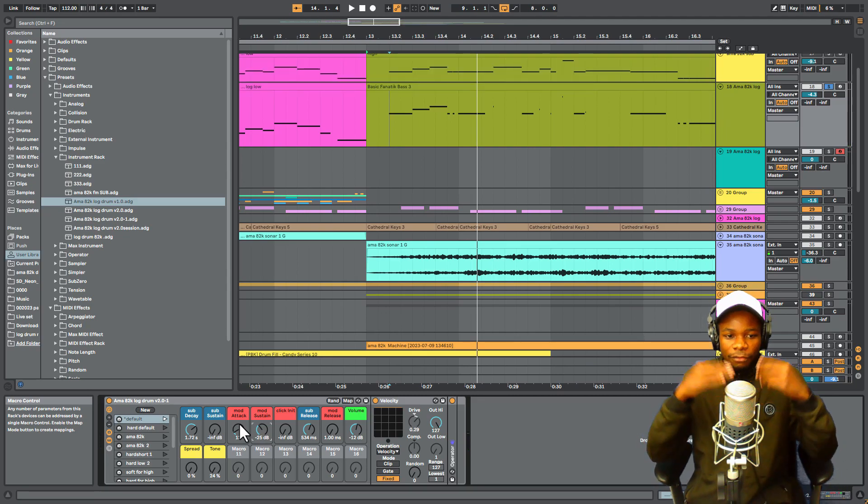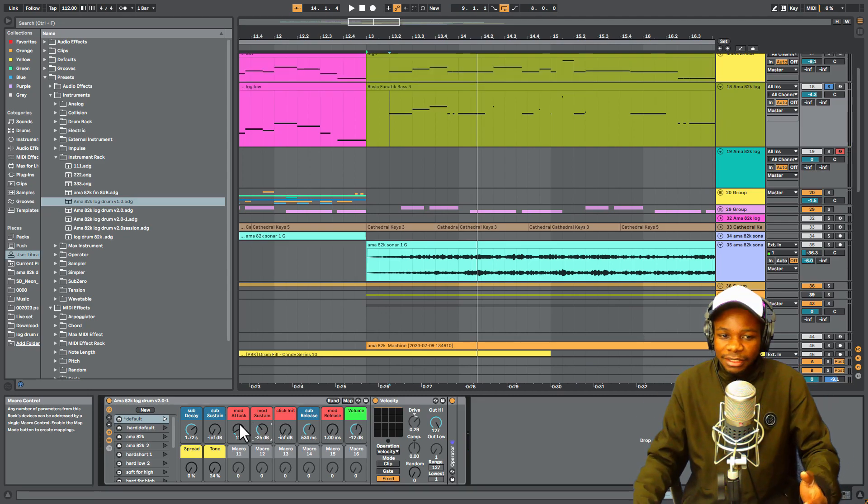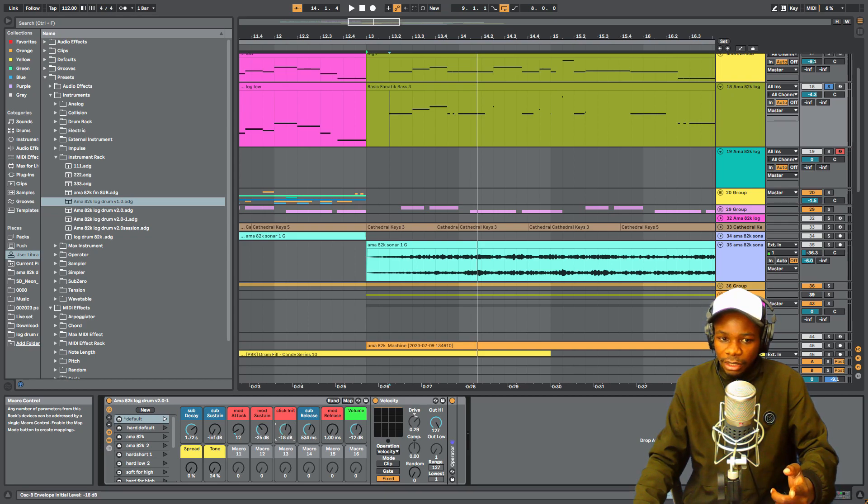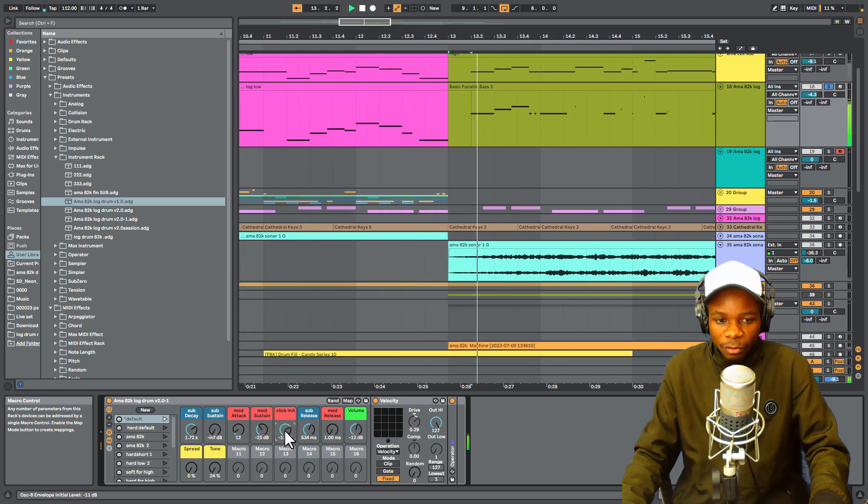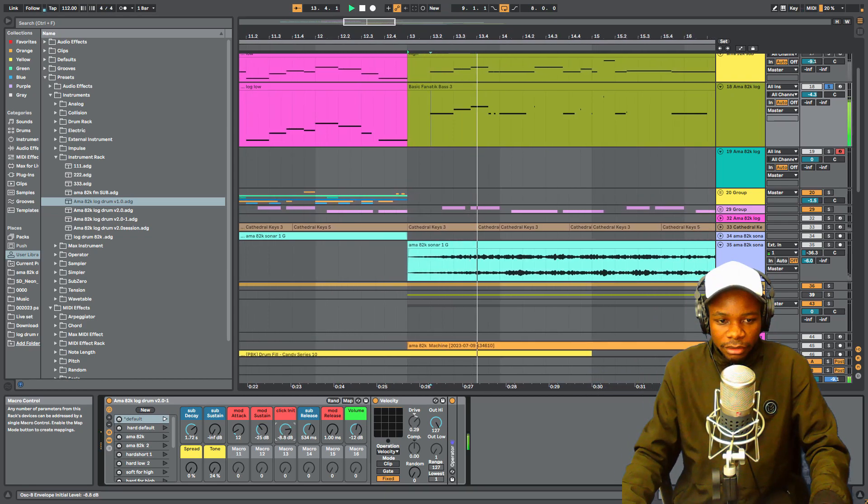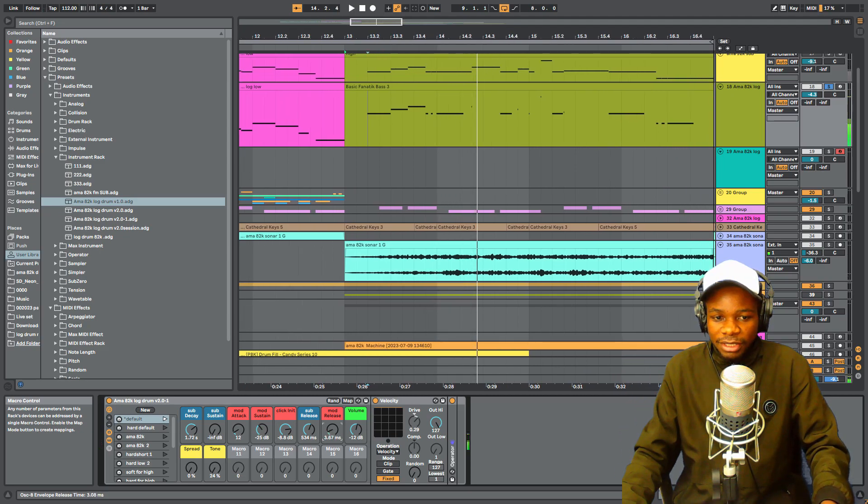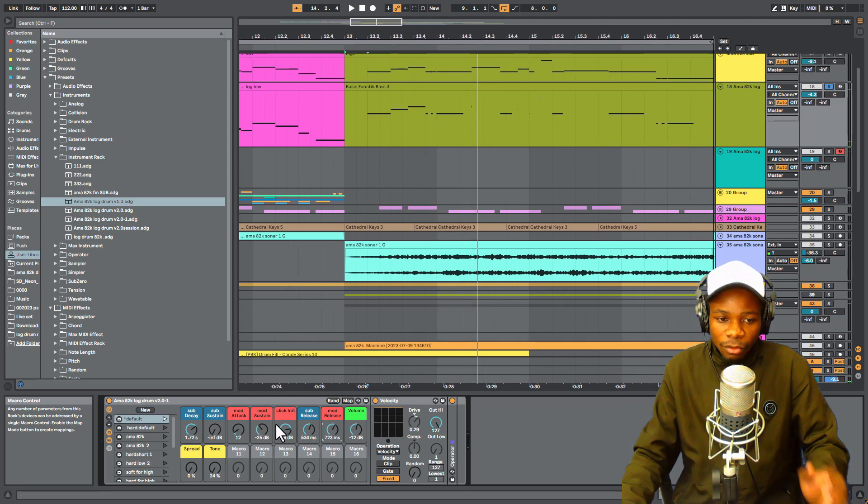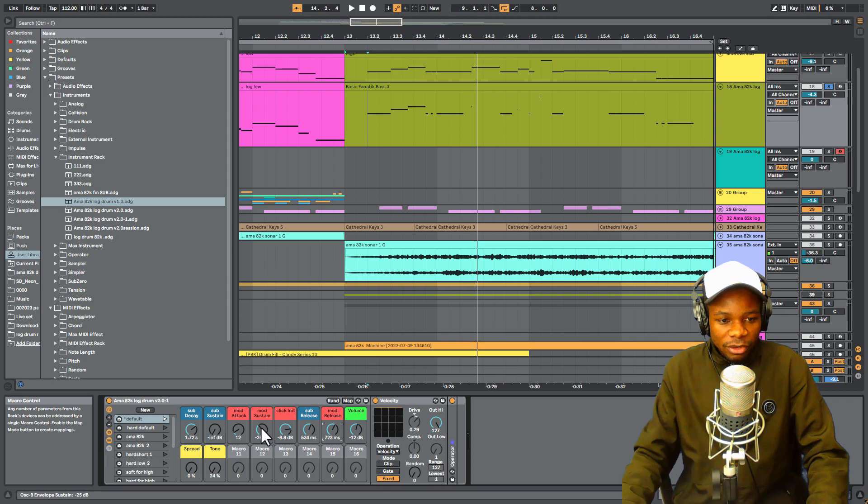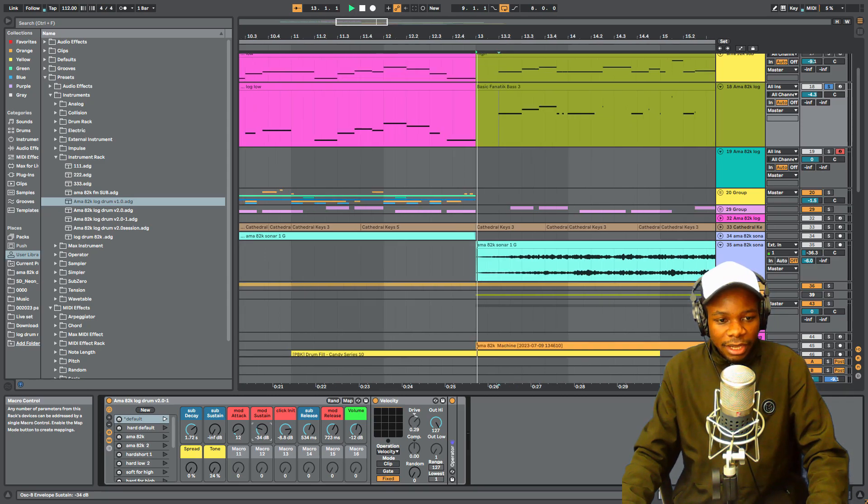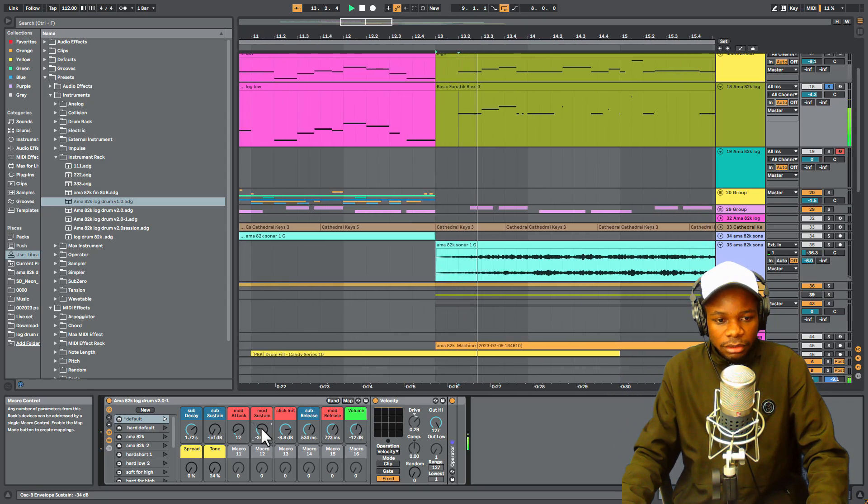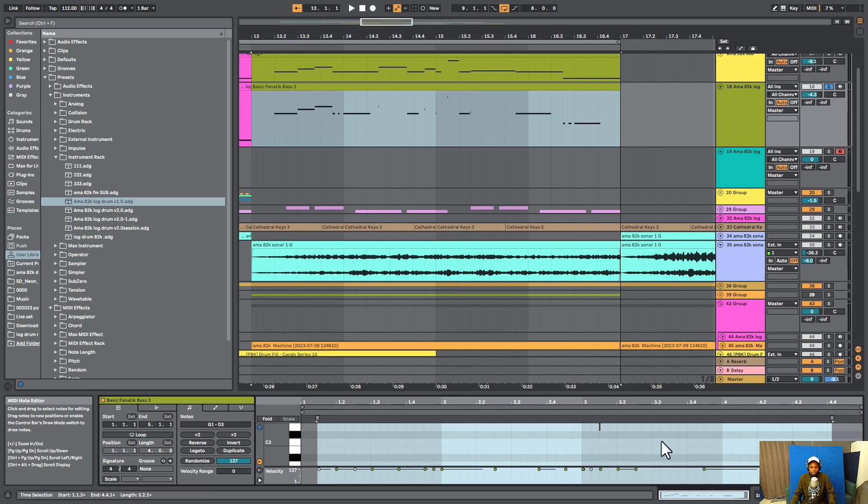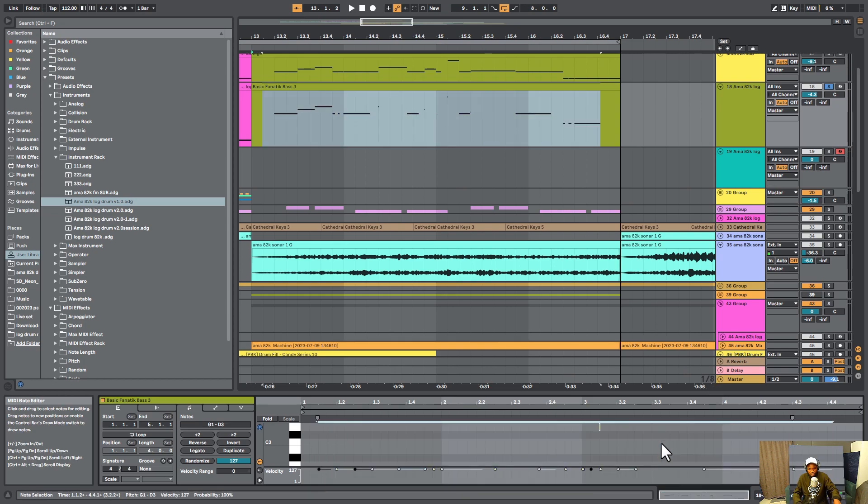Then you can just have the release to make it smooth, and I'm gonna have to lower this sustain like this. Feel like these notes are too high, so let me take them a little bit low.